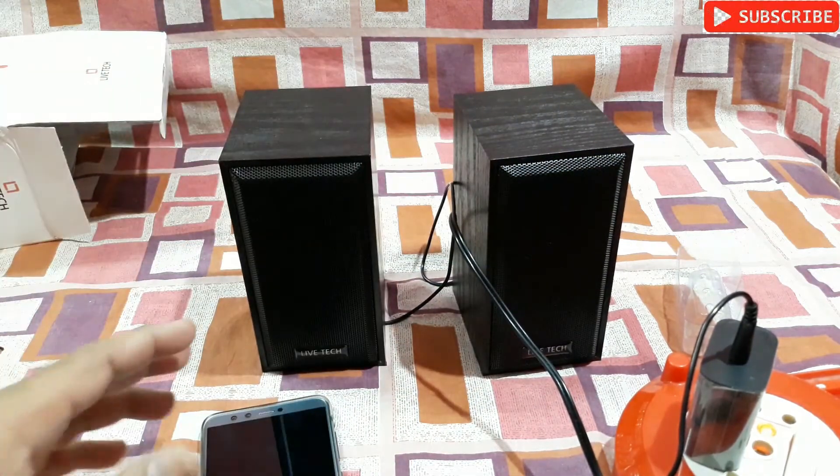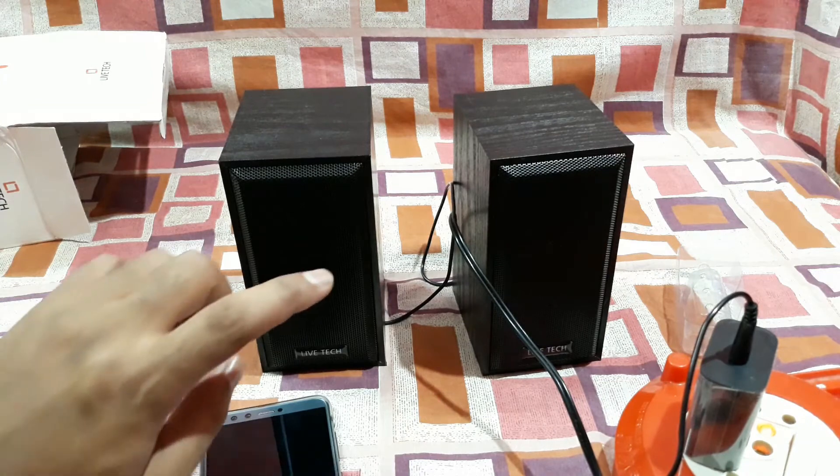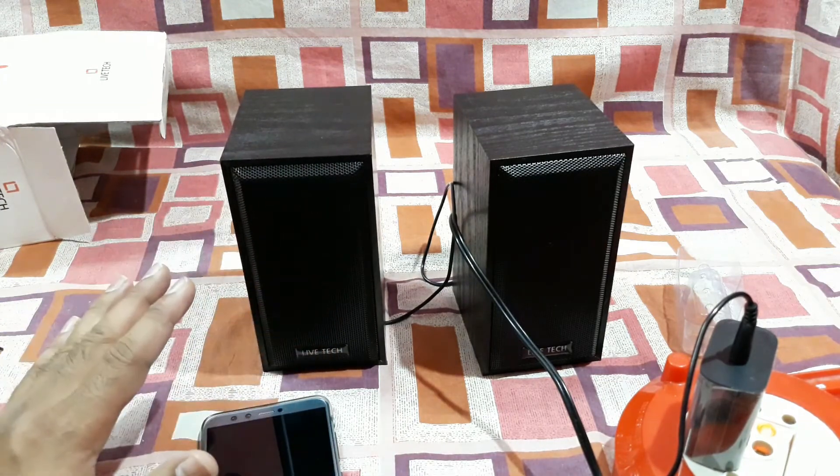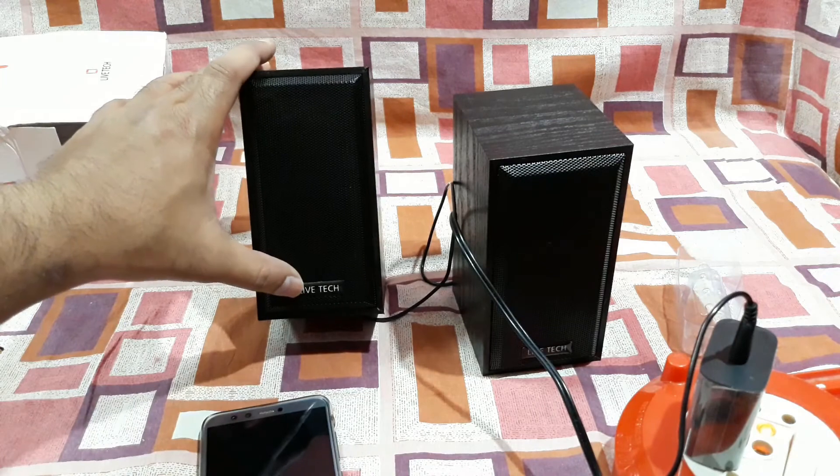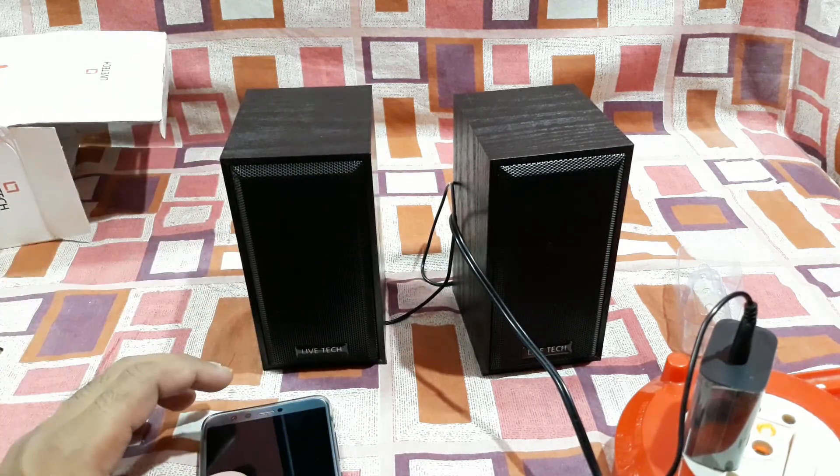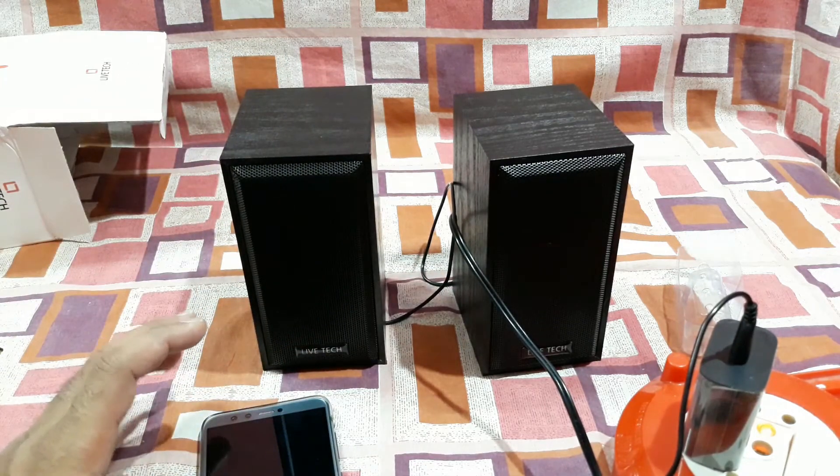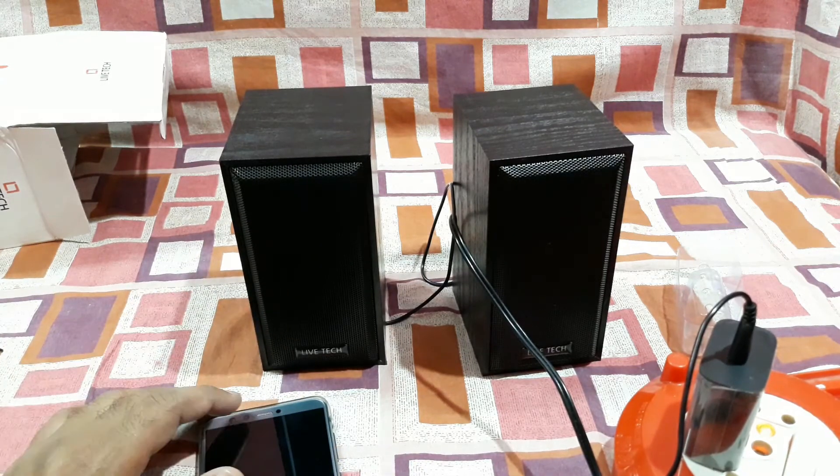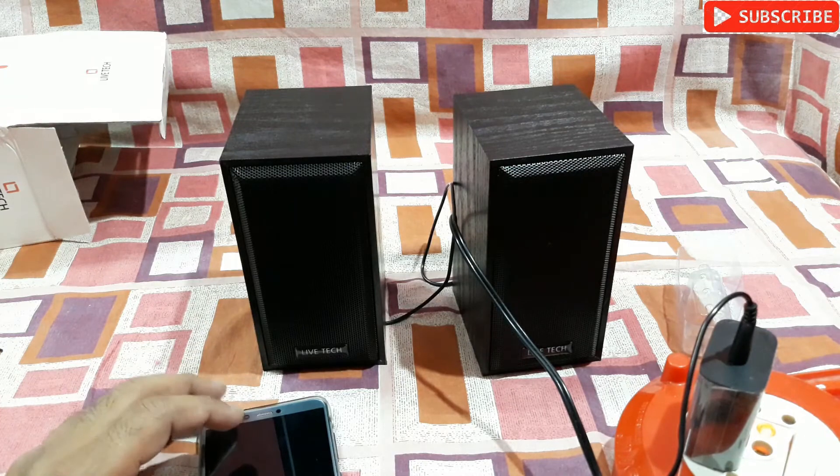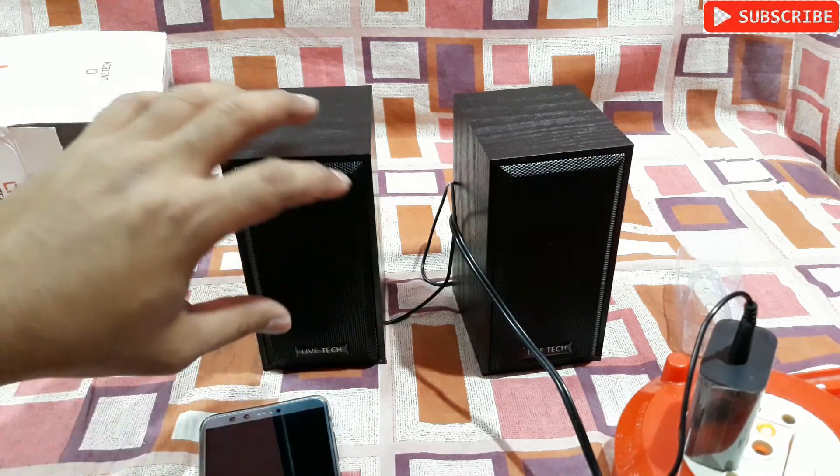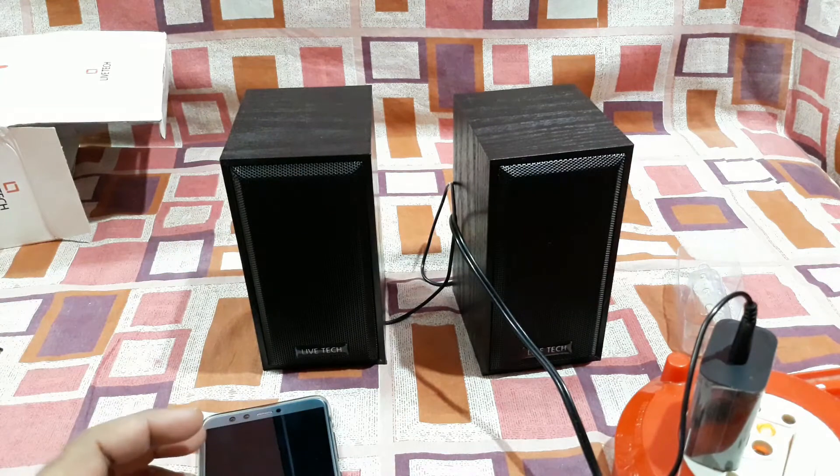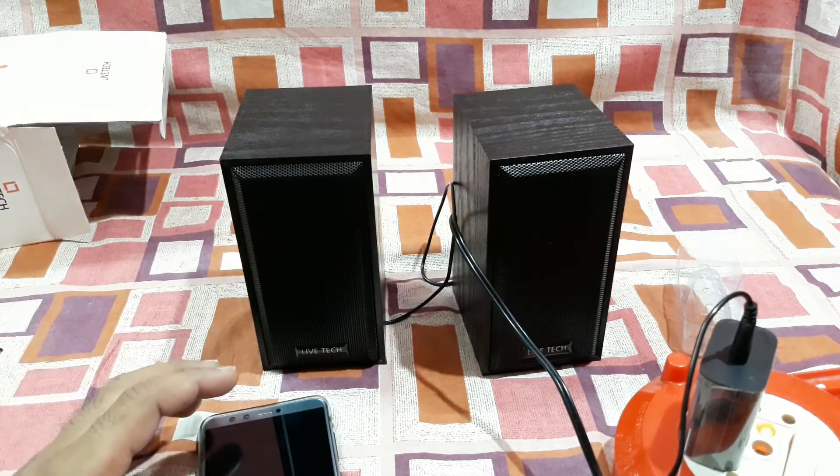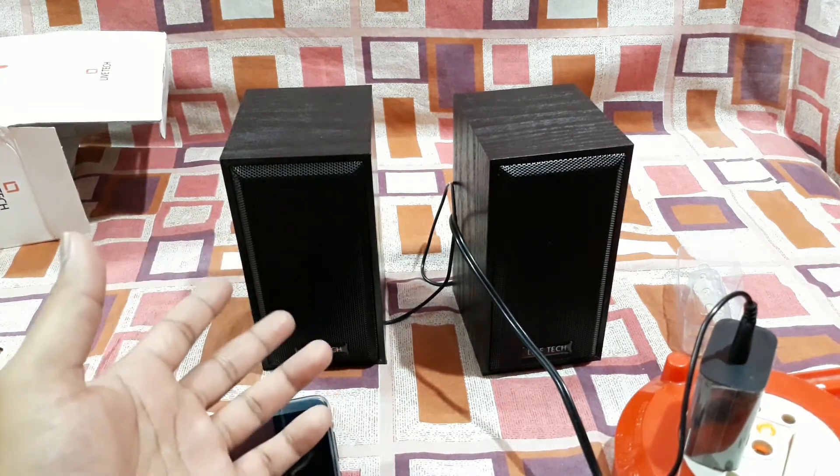But most importantly I like this front grille. It's completely metal and the branding is at the bottom, so it looks very nice. And you can't touch the speakers accidentally. There's some speakers out there where the front is totally open with some plastic design cover, but the speaker is totally open, so you can touch the speaker accidentally and may damage it.